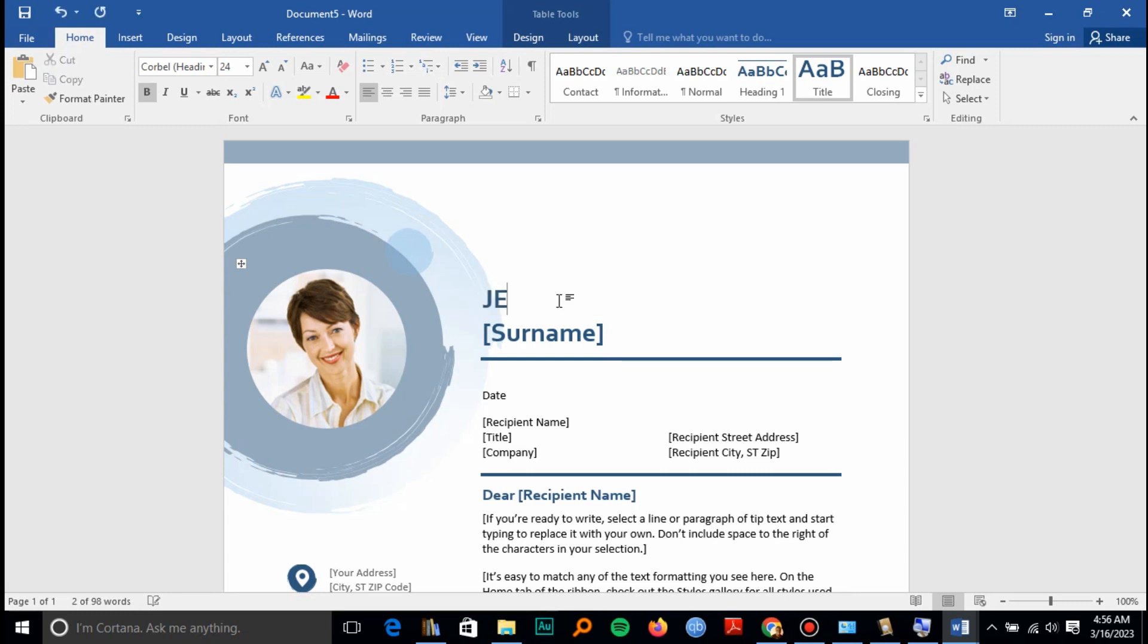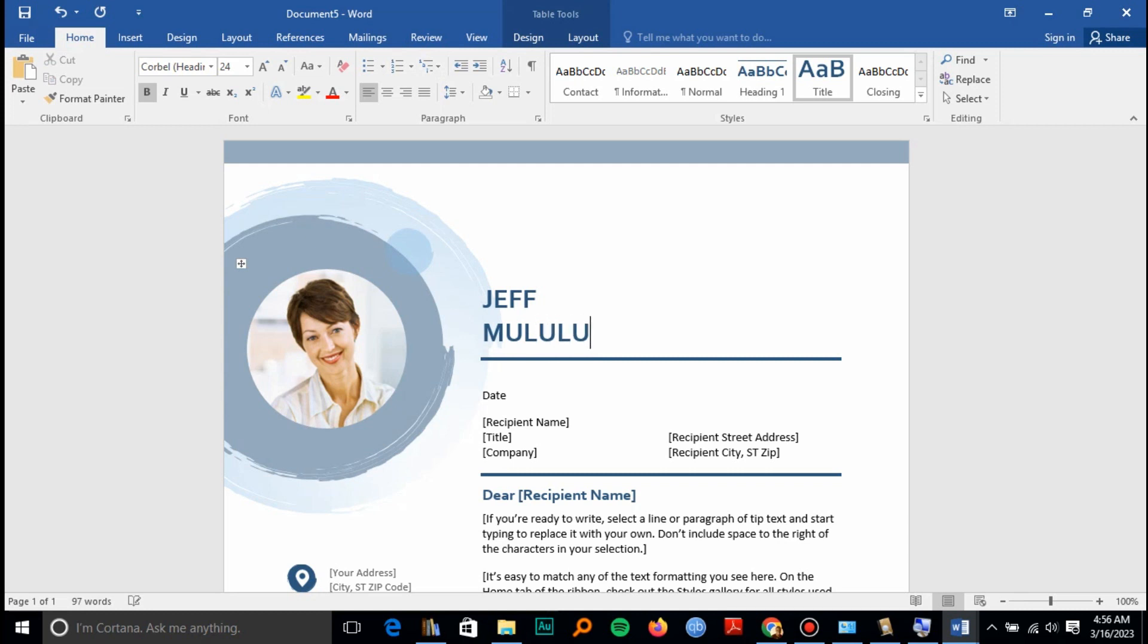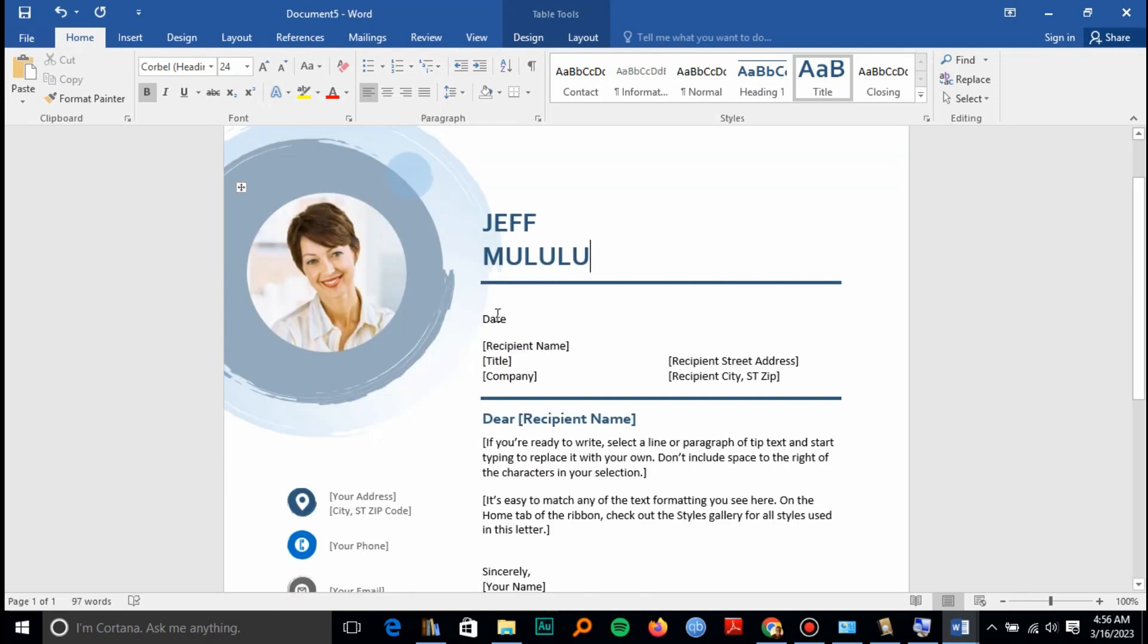So here let me say Jeff, and the surname I can say Mululu. Then the date is 16th of March 2023.